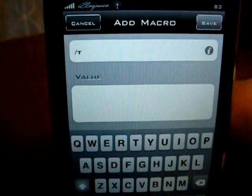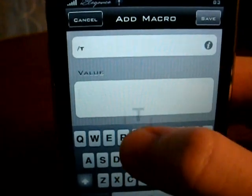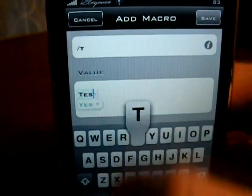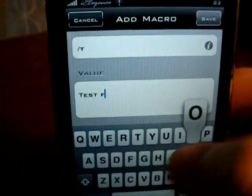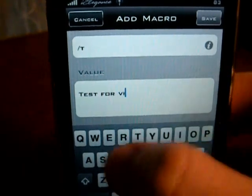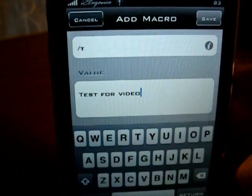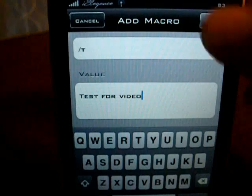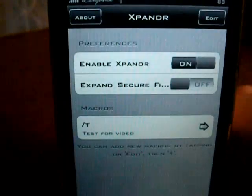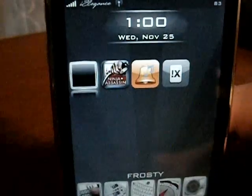Just for the purpose of this, I will put 'Test for Video'. And that's all you have to do, just click Save.